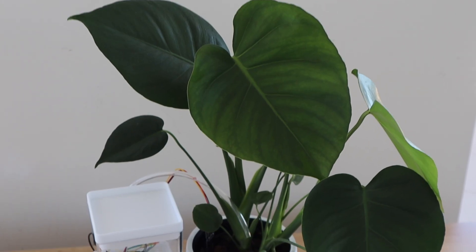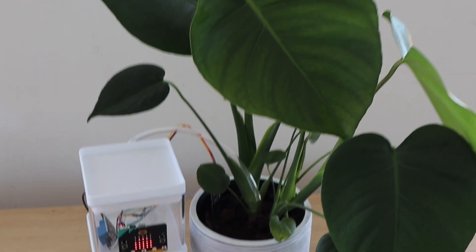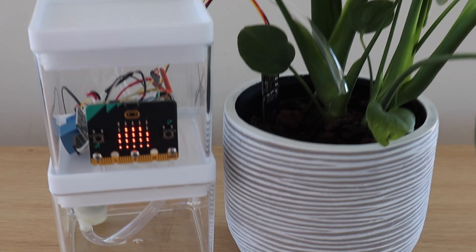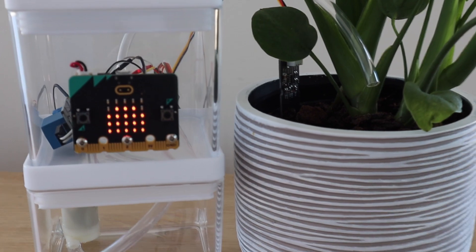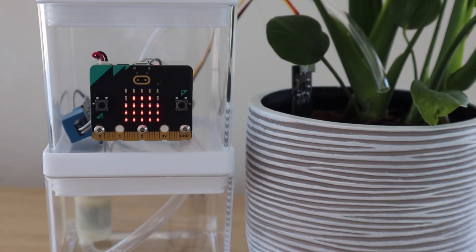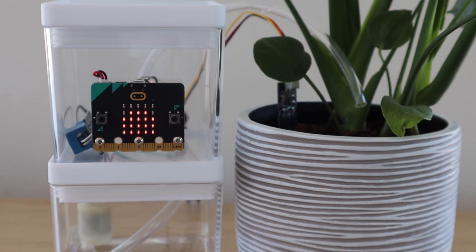You could also chain multiple microbits together using their radio link. This will enable you to view your plants moisture level from a different room or even water them remotely.